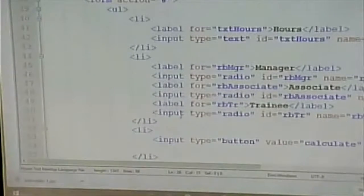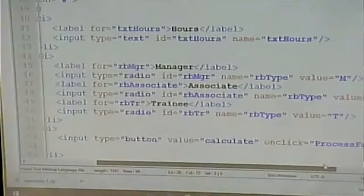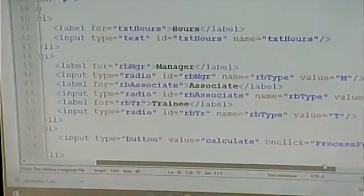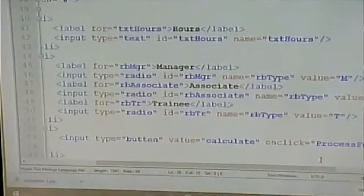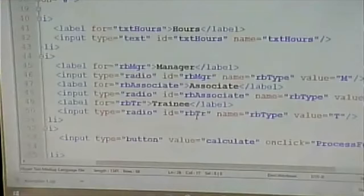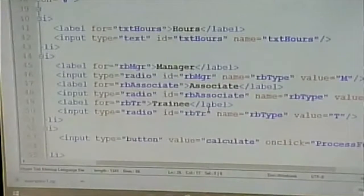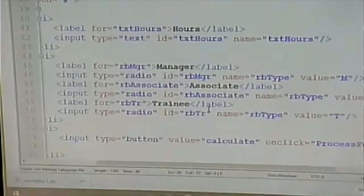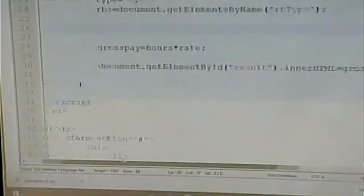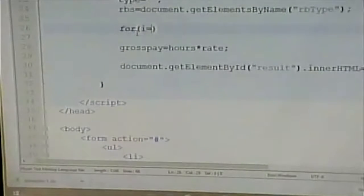If I ask for the value of a radio button, it's always going to have a value of T, for example. That's only meaningful if that one is the checked radio button. So I first have to see if it's checked, then I know the value is meaningful. The for loop: for i = 0; i < rbs.length; i++. I can never remember if it's length or size, so I Googled it — it is an attribute, not a function, so it's dot length.